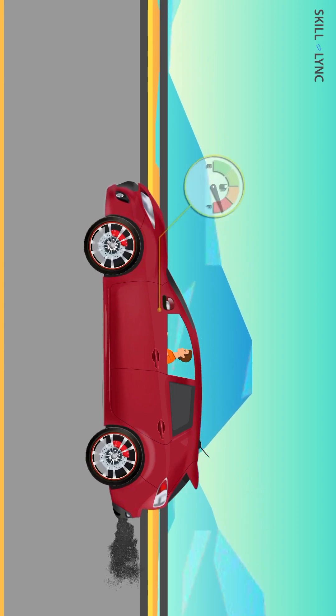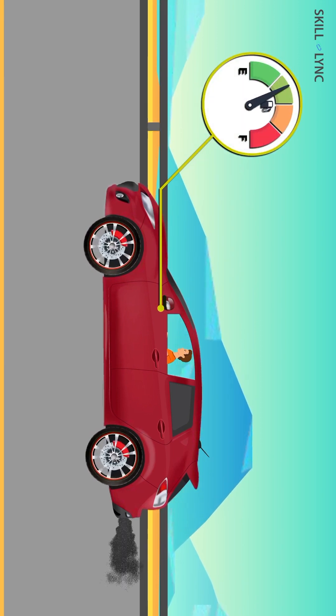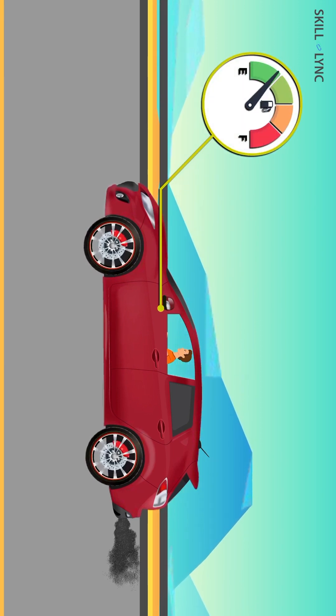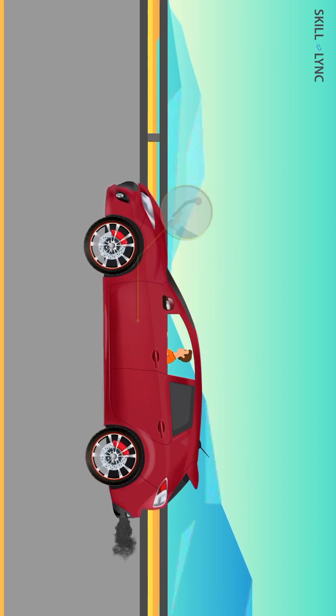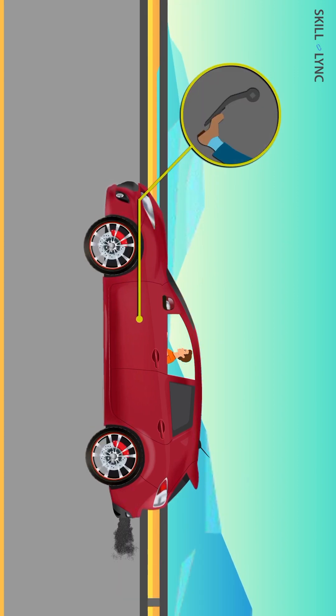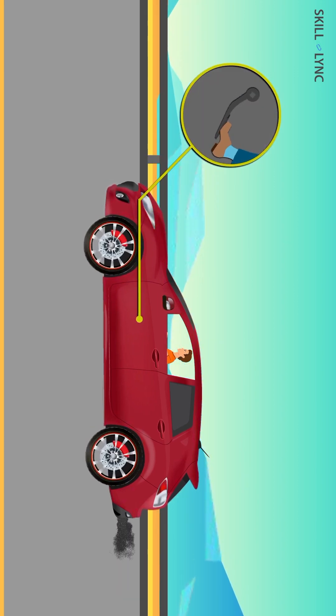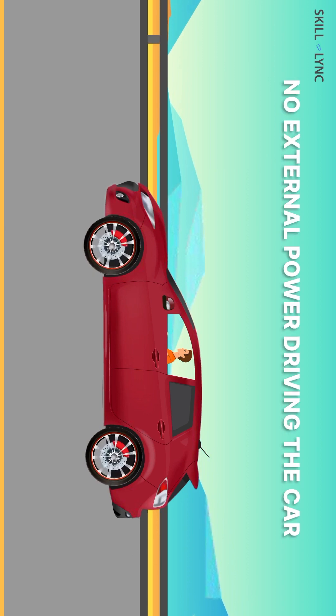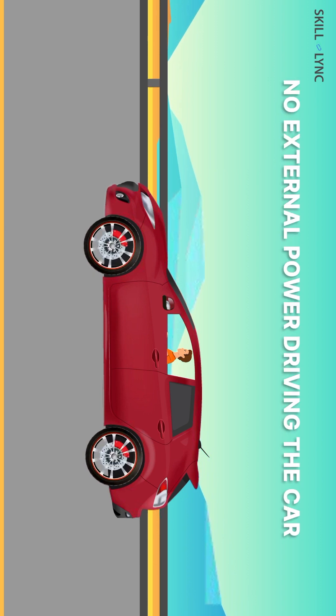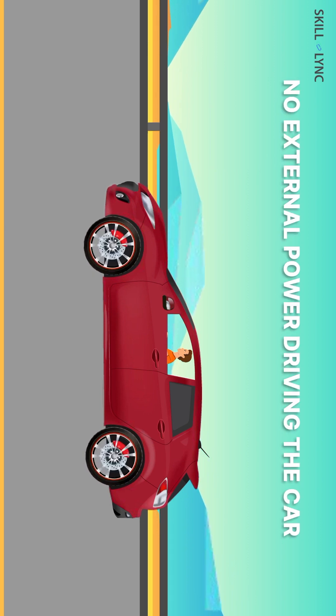You check your fuel gauge and it shows that you're low on fuel. The car starts to jerk a little bit, so you quickly shift to neutral gear and leave the accelerator. Now you coast on the road without any external force driving you.